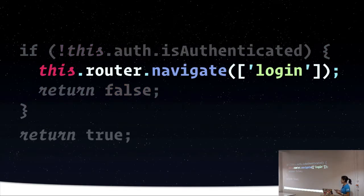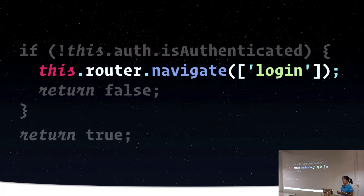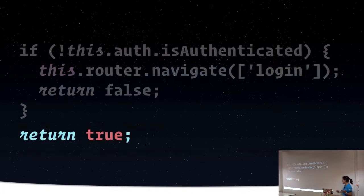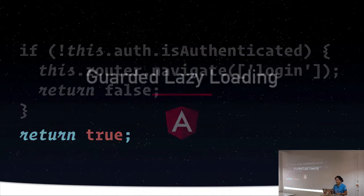Now we can also take some other action. If we don't want them to just not be able to access it, we can do something like navigate them to a login page and make them log in. And then it returns true if navigation should proceed.